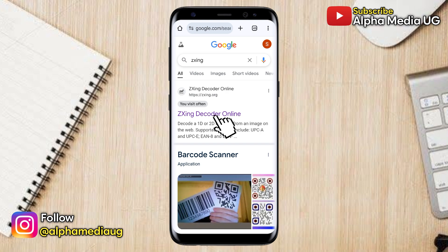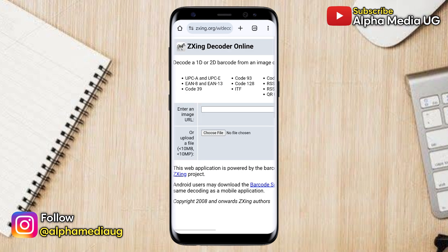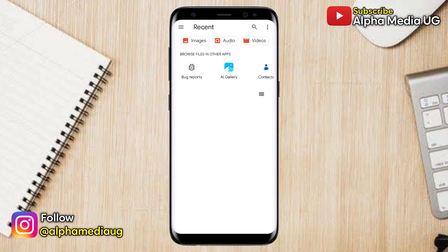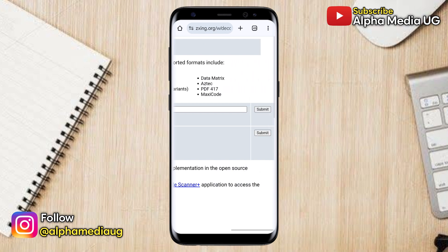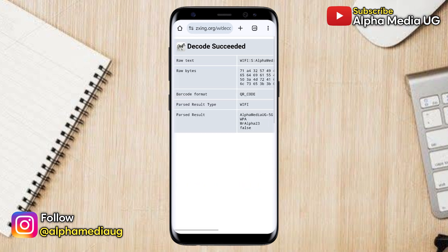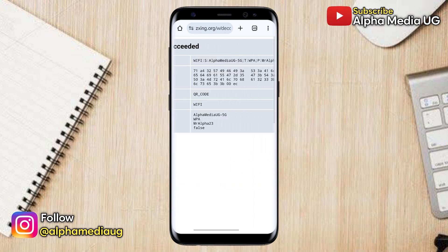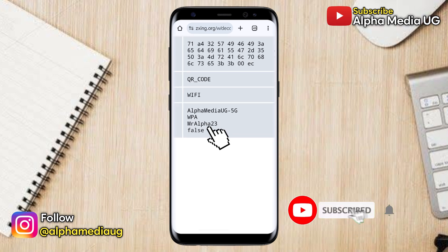Click on the first link. Once the site is open, select Choose File and then upload the screenshot you just took. Next, scroll to the right and click Submit. After a few seconds the QR code will be decoded and you'll be able to see the Wi-Fi password. I hope one of these methods was helpful.